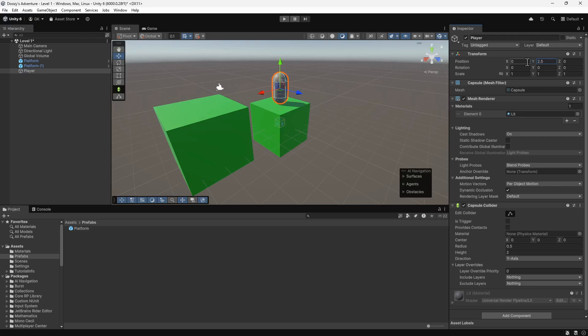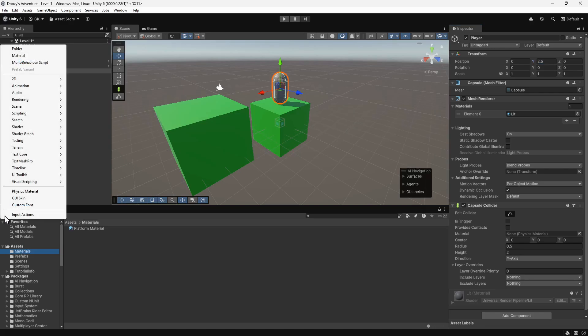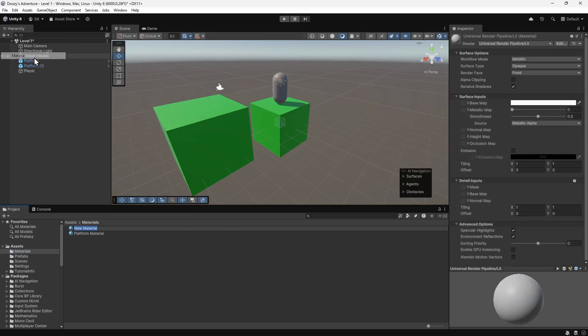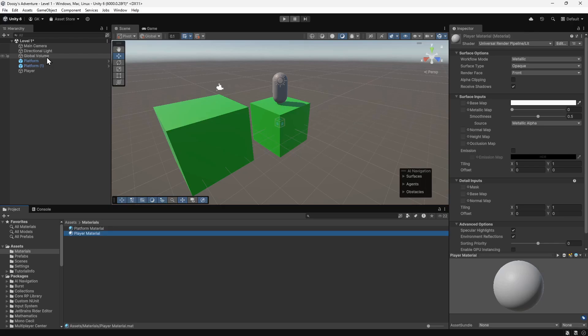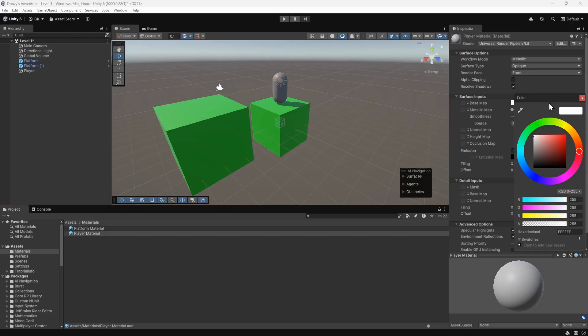Let's make it look a bit more interesting by changing the colour of the player. We'll navigate to the materials folder. Then we'll click the plus button and add a new material. We'll name this Player Material. We'll select the base map and this time we'll set it to an orange colour.